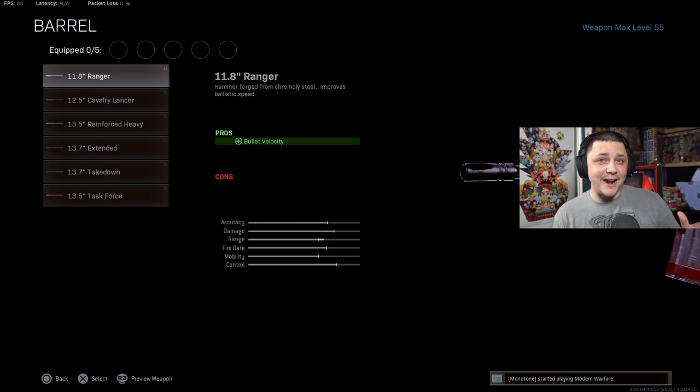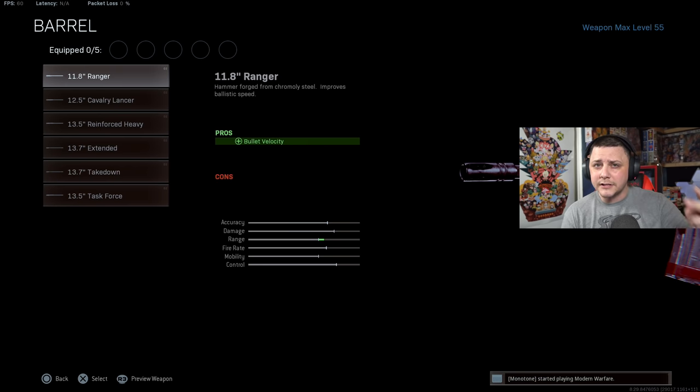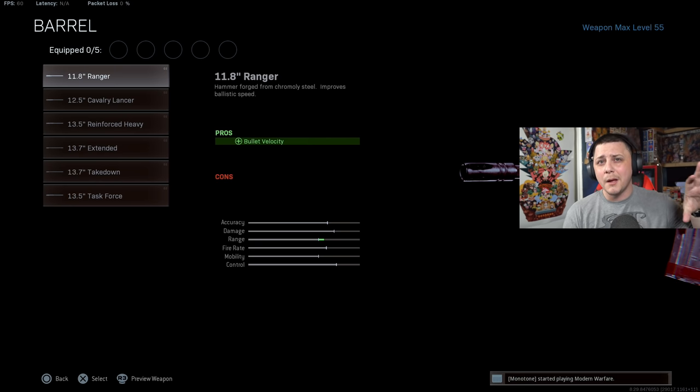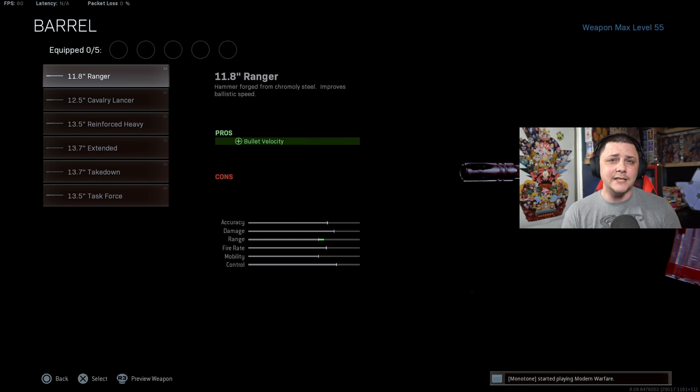Obviously there's a lot of factors we can look at when it comes to barrels, whether it's recoil control, aim down sight speed, or strafe speed, but today's video we're going to specifically focus on bullet velocity.